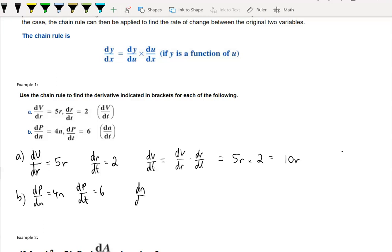If we want to write dn/dt, we have rates of change with regard to p, so we might use p as our introduced variable. Using the chain rule, it's going to be dn over the introduced variable multiplied by that introduced variable over dt. So we're going to use dp/dt and dn/dp as our introduced variable.